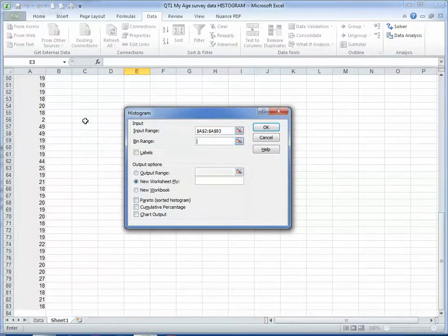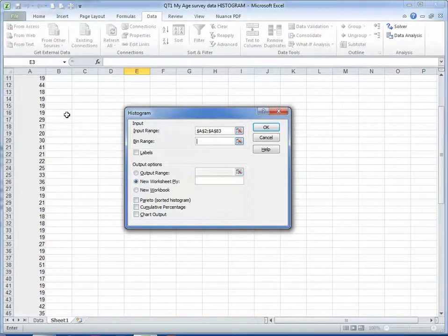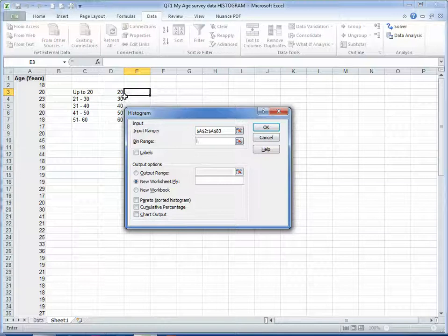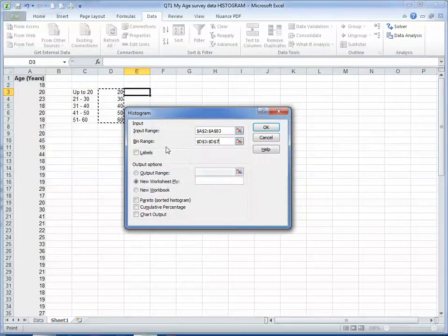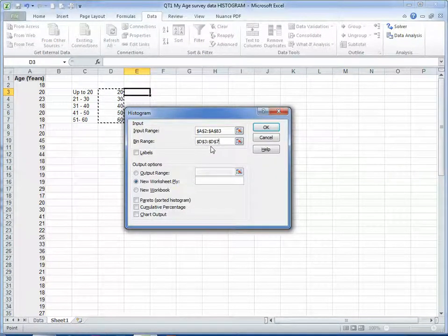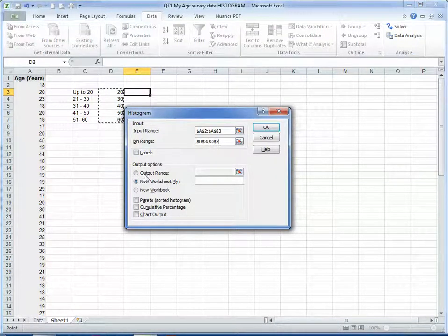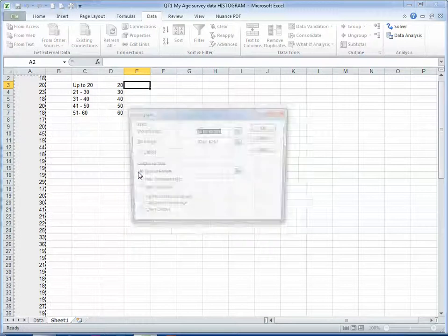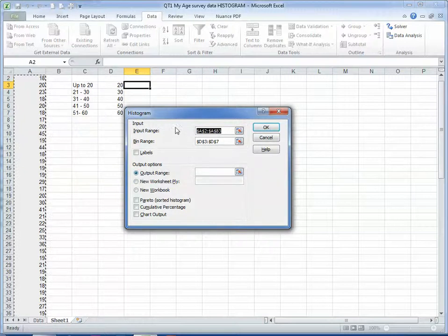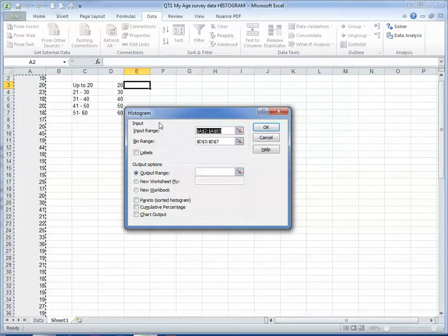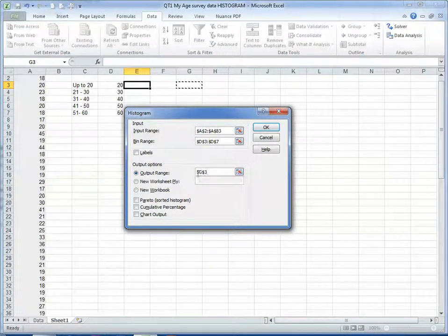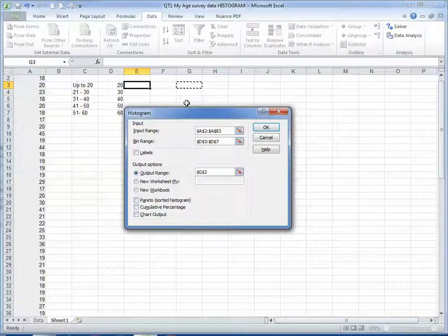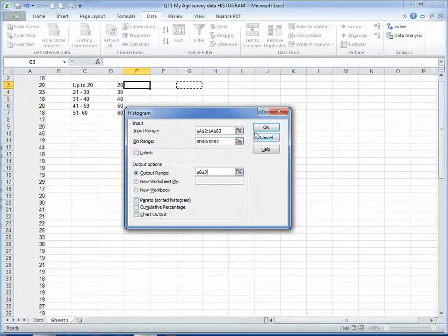The bin range, so scrolling back up here, these are the bins that we've just created. So the output range, we'll put over here, and what it will do is it will create the analysis that we want. So let's click OK.